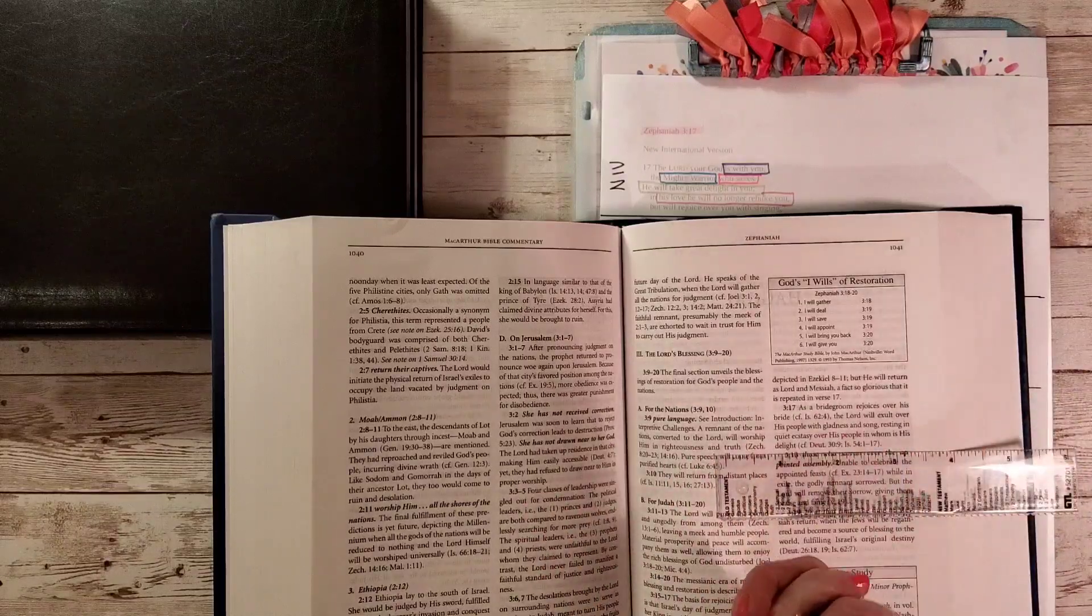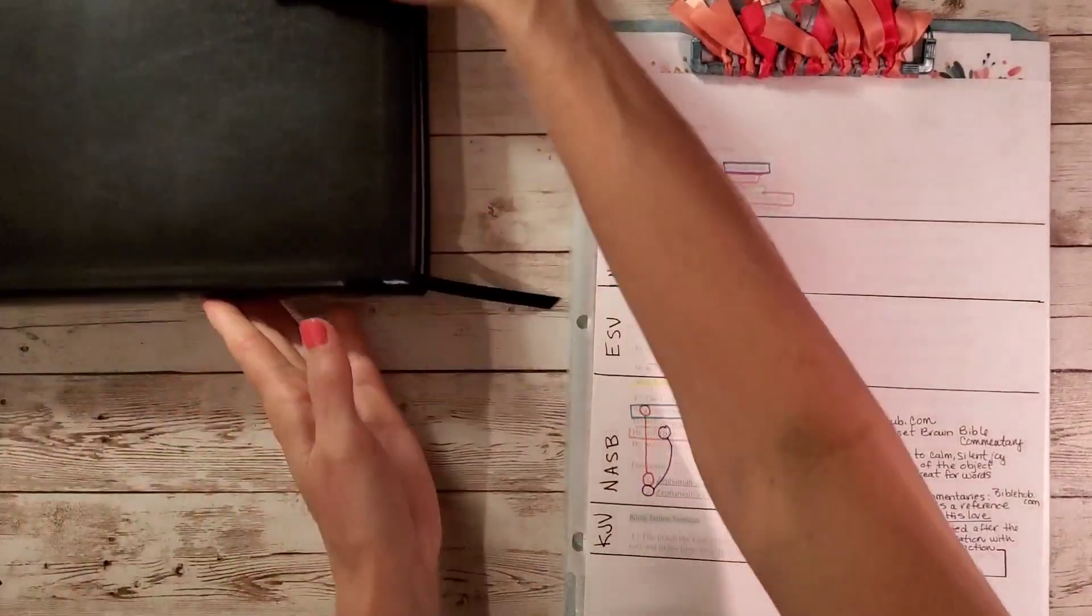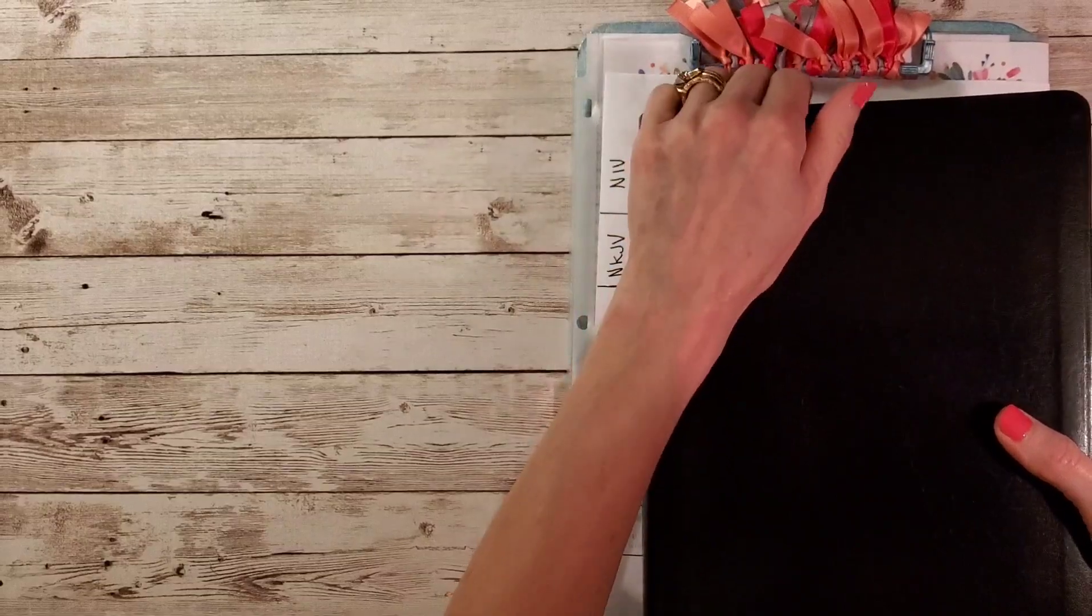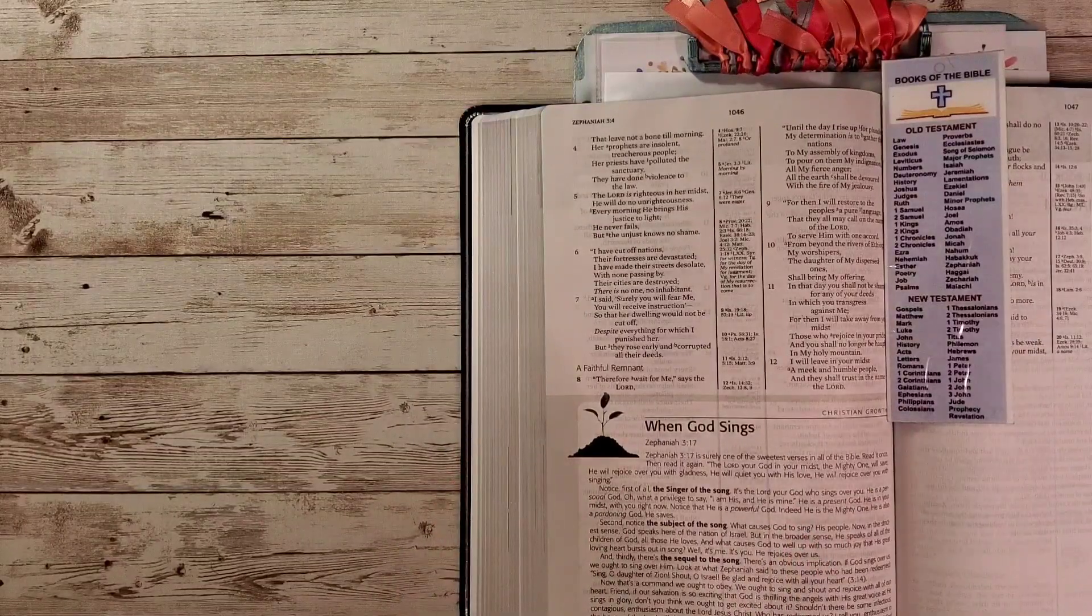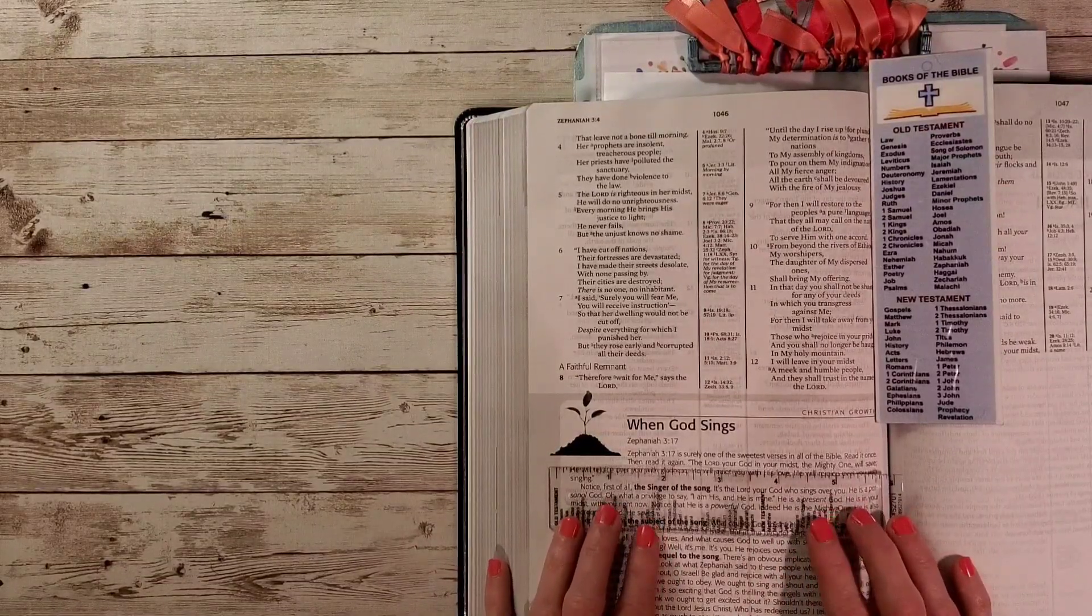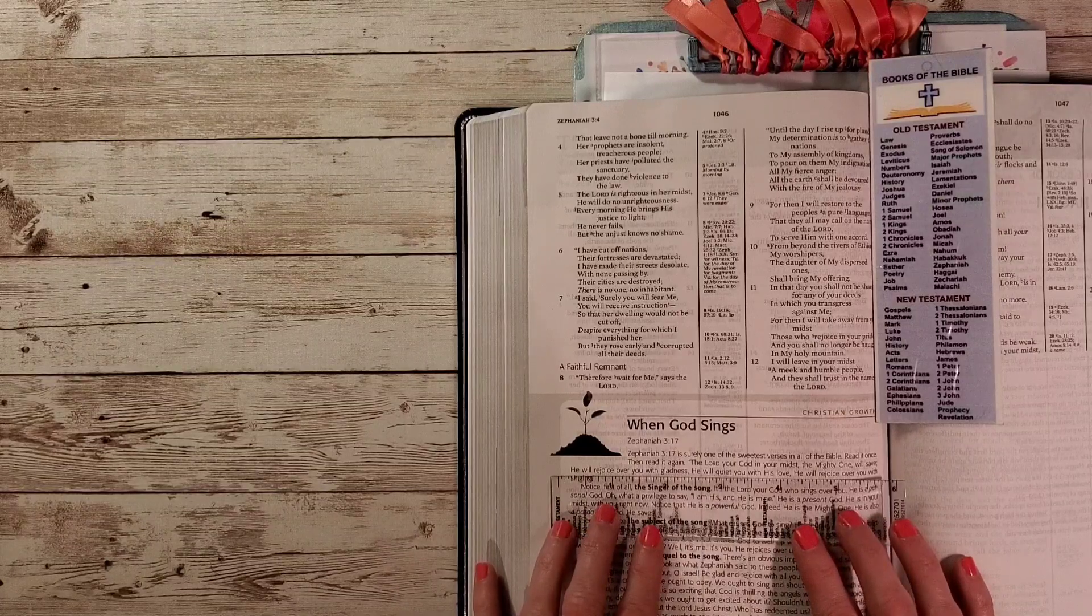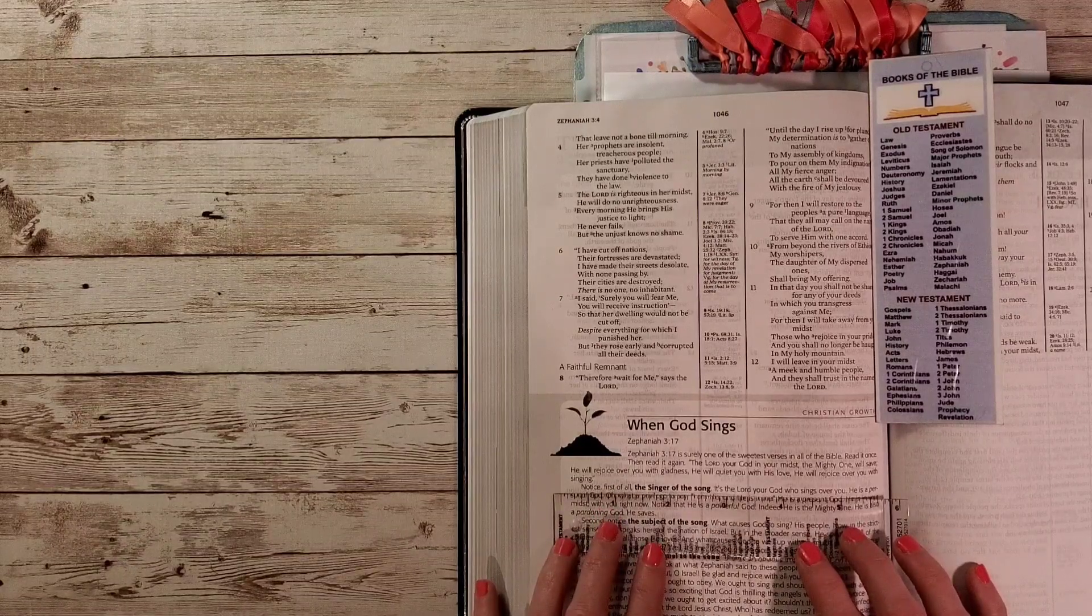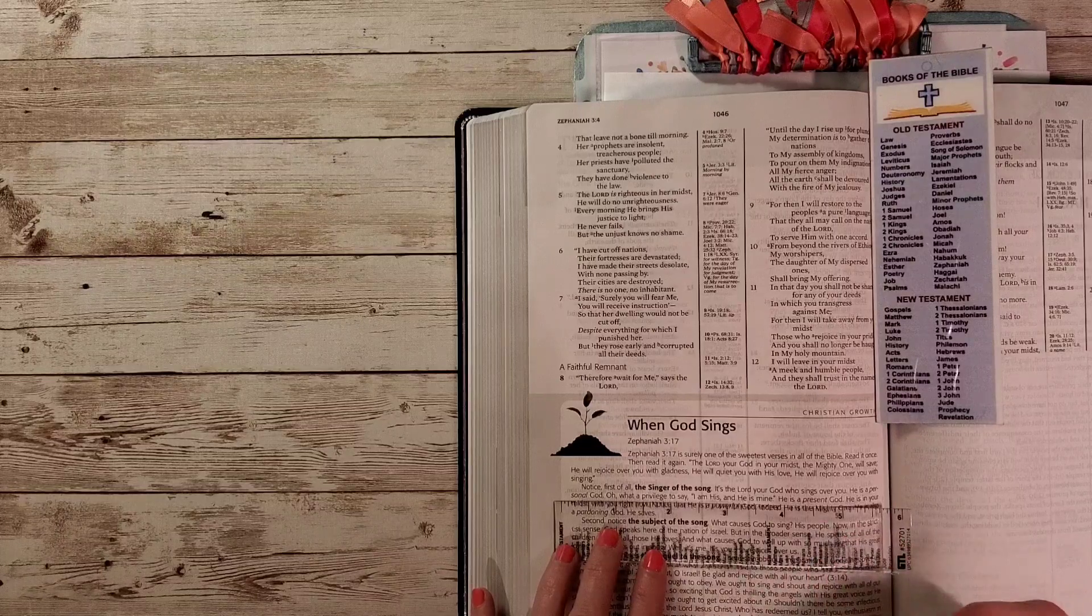Now I'm so excited because I'm going to share with you the commentary from the Adrian Rogers Legacy Bible. Zephaniah 3:17 is surely one of the sweetest verses in all of the Bible. Read it once, then read it again. The Lord God in your midst, the mighty one will save. He will rejoice over you with gladness. He will quiet you with his love. He will rejoice over you with singing. Notice, first of all, the singer of the song. It is the Lord your God who sings over you. He is a personal God. What a privilege to say I am his and he is mine. He is a present God, in your midst with you right now. He is a powerful God, the mighty one. He is also a pardoning God, he saves.